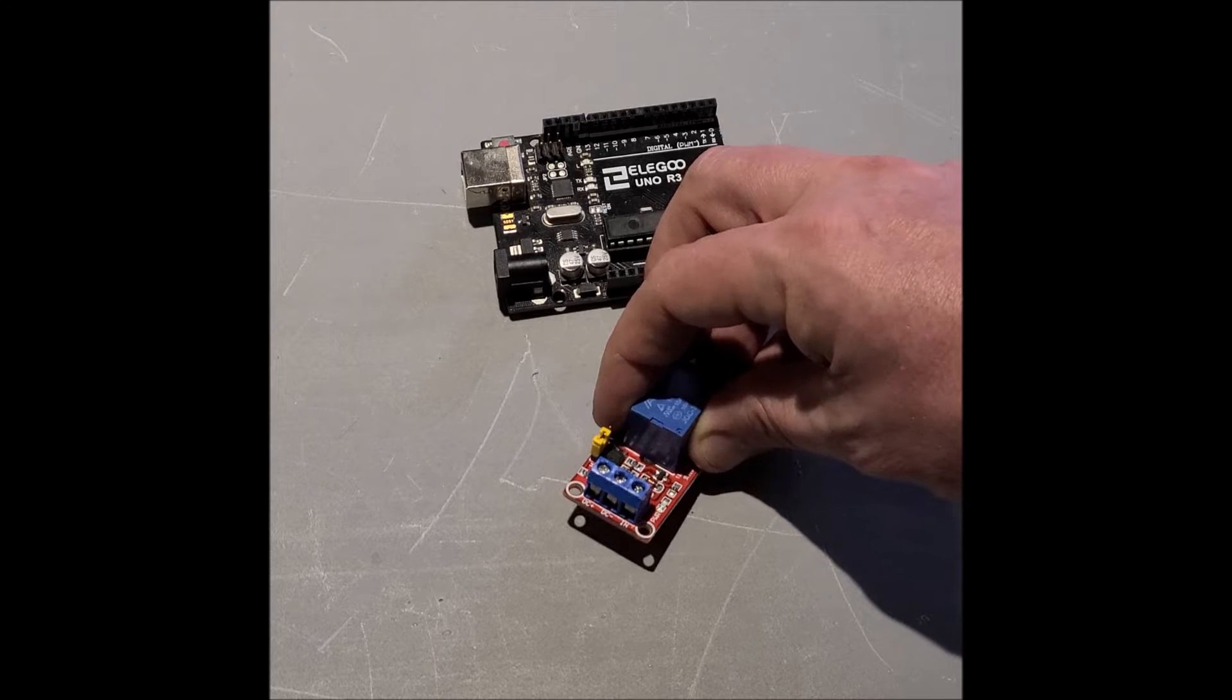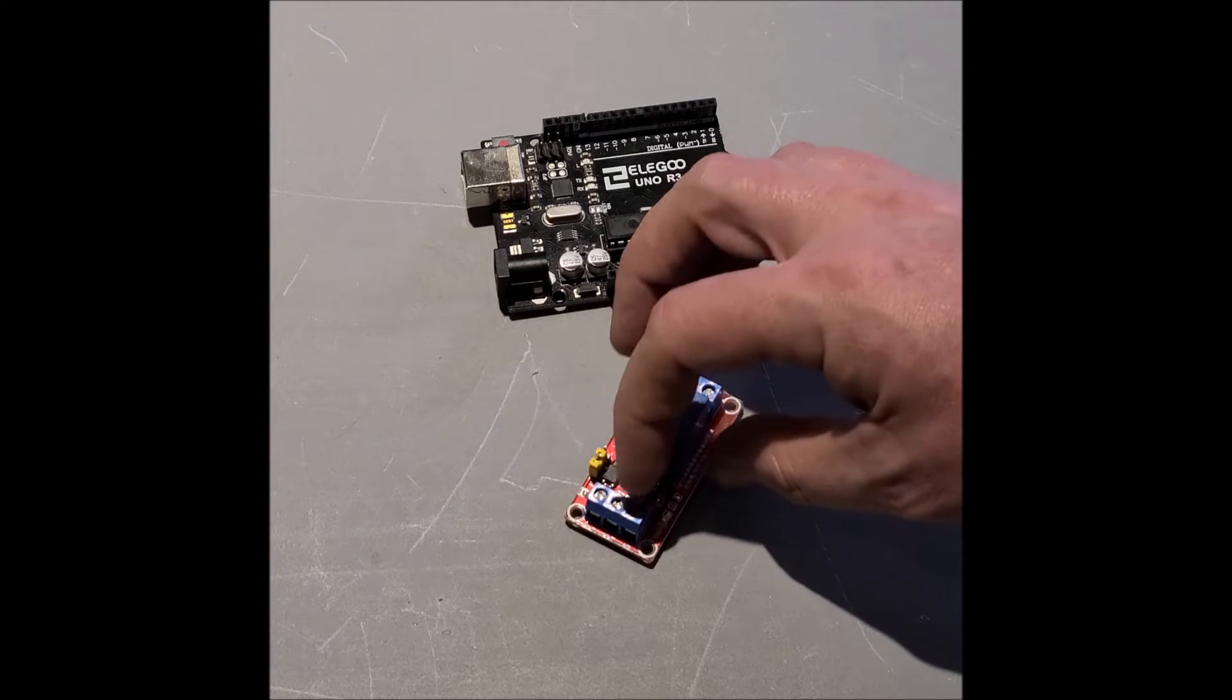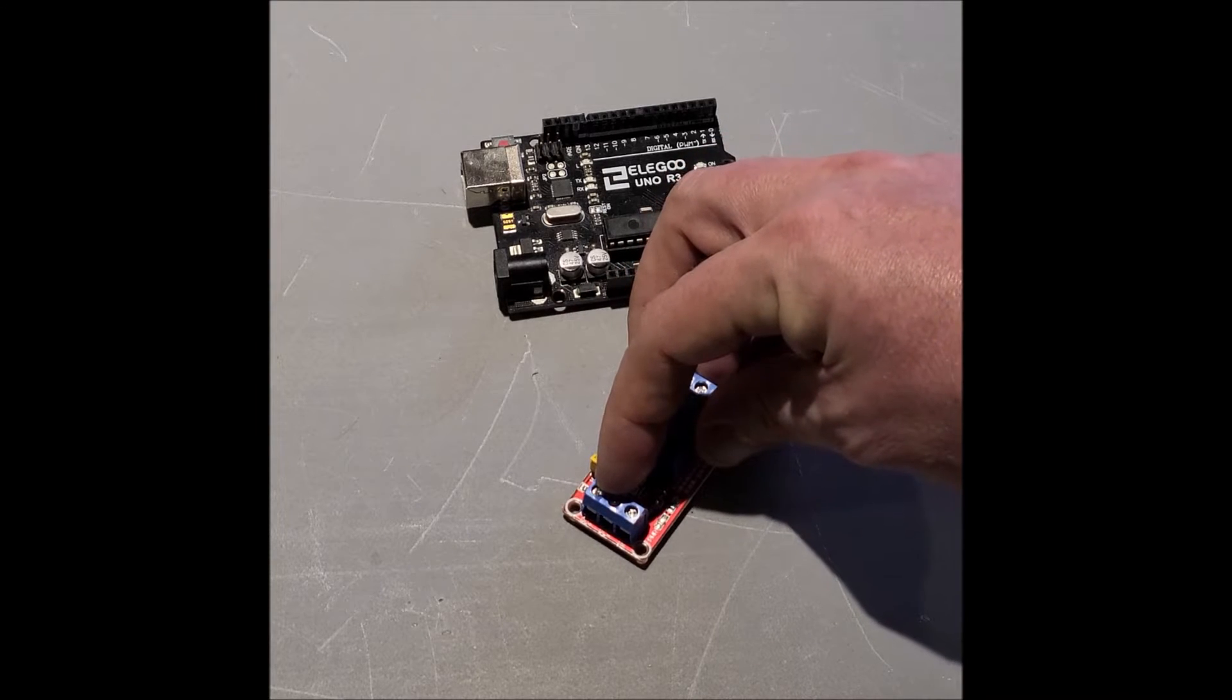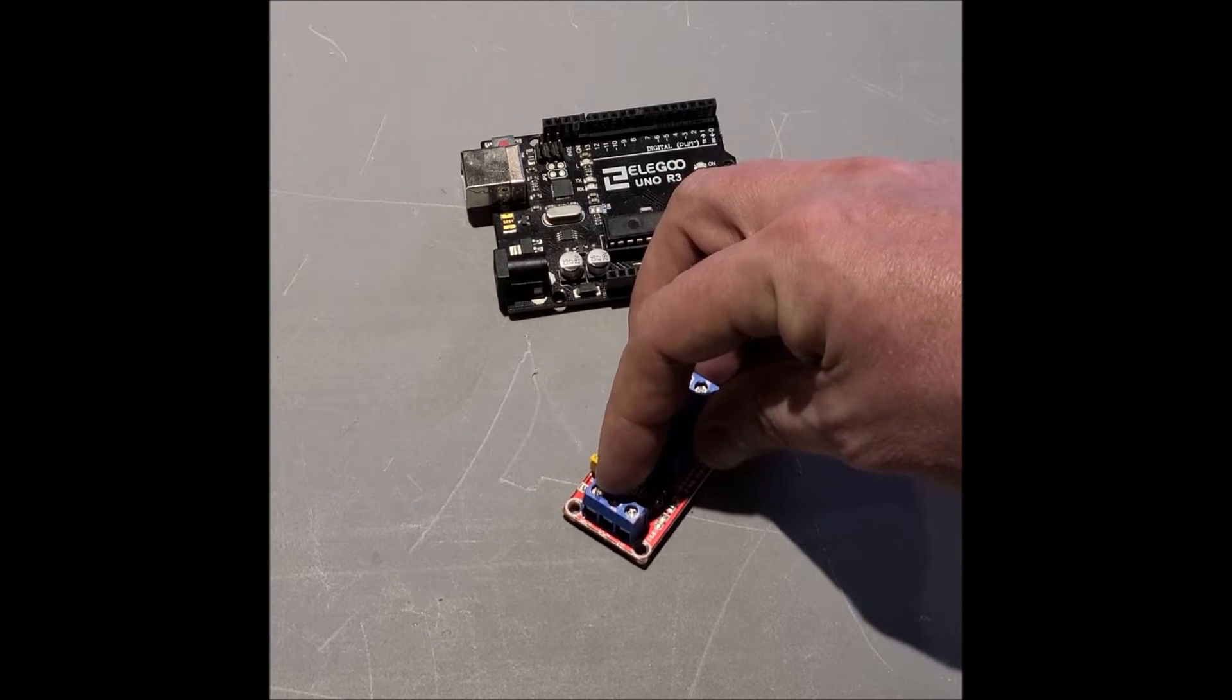DC plus or VCC or 5 volts or 5V, all those mean the same thing. That's the power supply pin, you want to place 5 volts there. So DC plus, VCC or 5 volt, 5V.